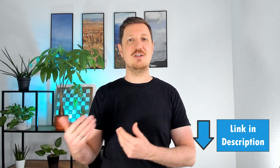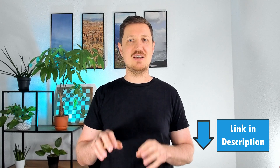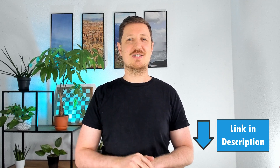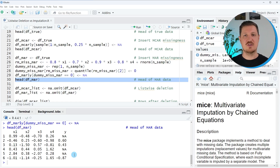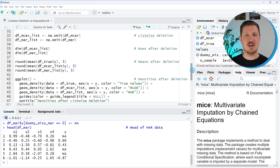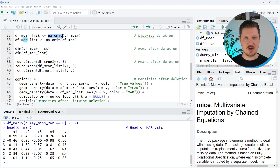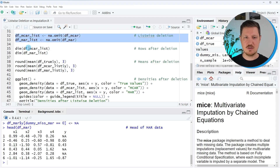At this point we have inserted missing data into our example dataset according to two different response mechanisms. Now in the next step I want to apply listwise deletion to our datasets, and we can do that using the na.omit function as you can see in lines 32 and 33 of the code.